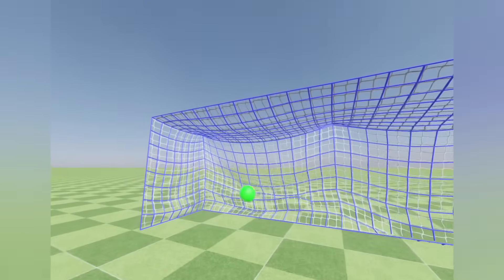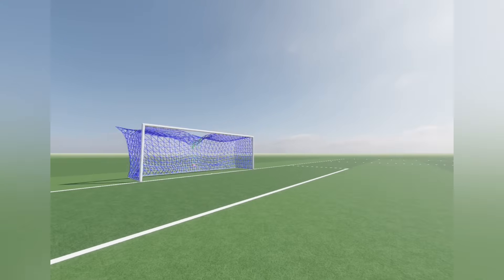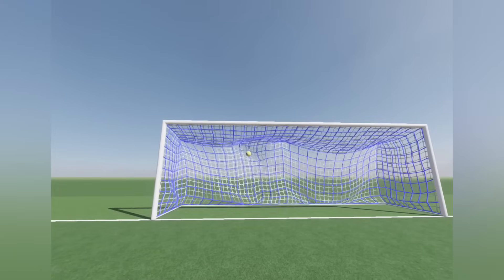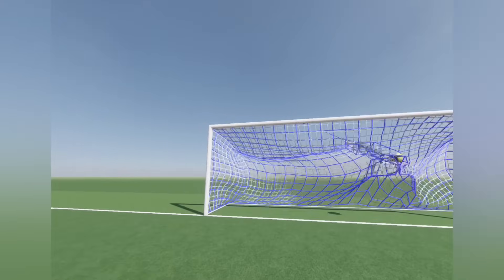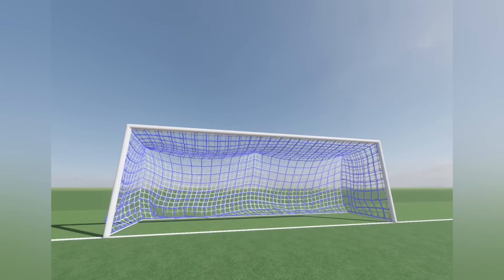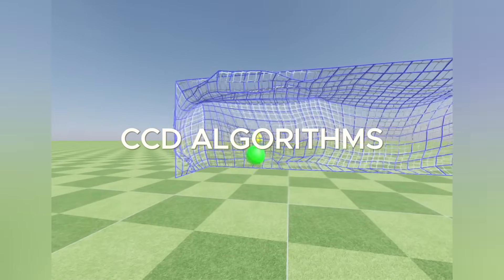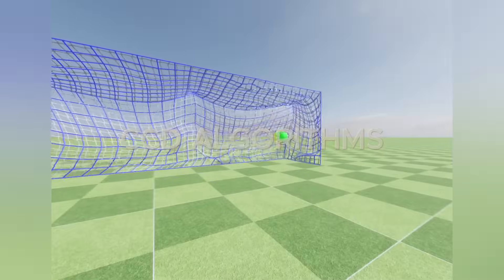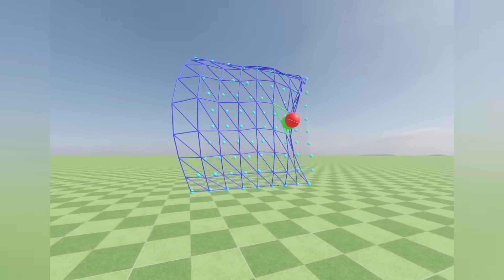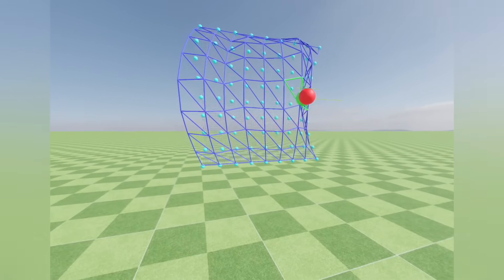I started with improving the physics. The collision response between the ball and net was wrong. I gathered information for proper collision response, and while exploring, I found new and more robust continuous collision detection algorithms. The new algorithms improved the collision detection, but resolution and response required more effort.